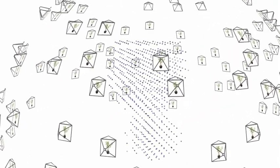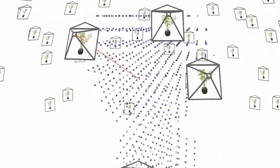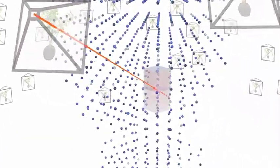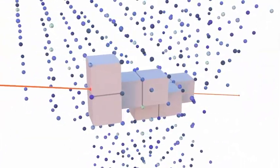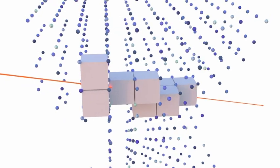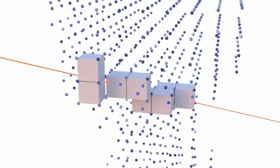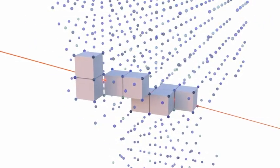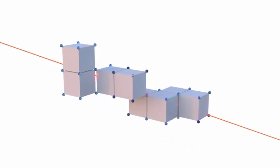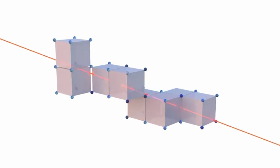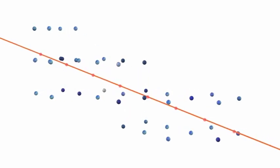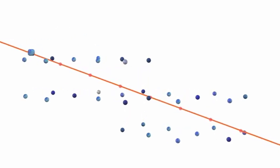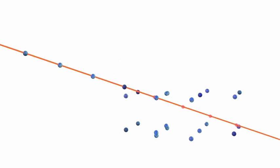Like NeRF, our Plenoxel model is optimized using calibrated images of a scene. To render a pixel, we intersect its ray with the voxels in our model, each of which stores opacity and spherical harmonic coefficients. We evaluate the plenoptic function at regular intervals along the ray, using trilinear interpolation of the neighboring voxel coefficients.